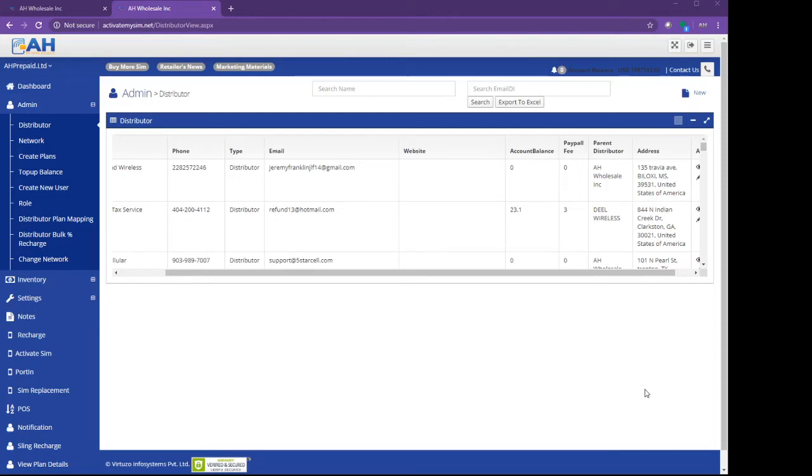Hello everyone, this is Harjit Gil from AH Wholesale. Today I'm going to teach you guys how to create a retailer if you are a master dealer for Lyca Mobile and you want to create a retailer under you.